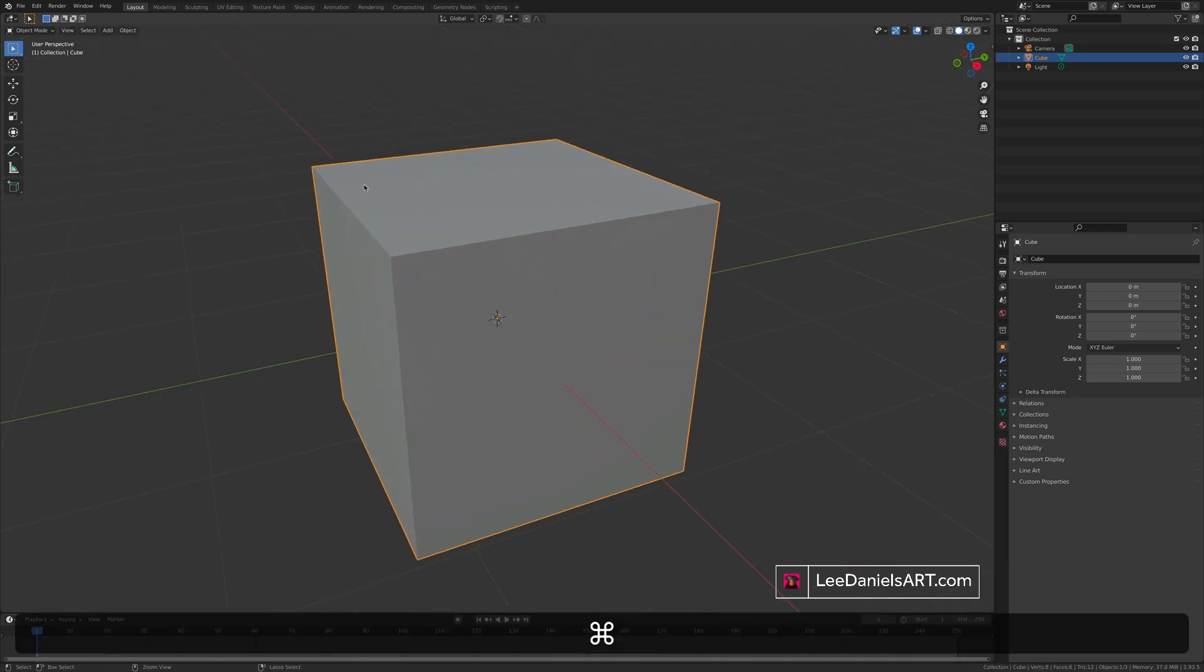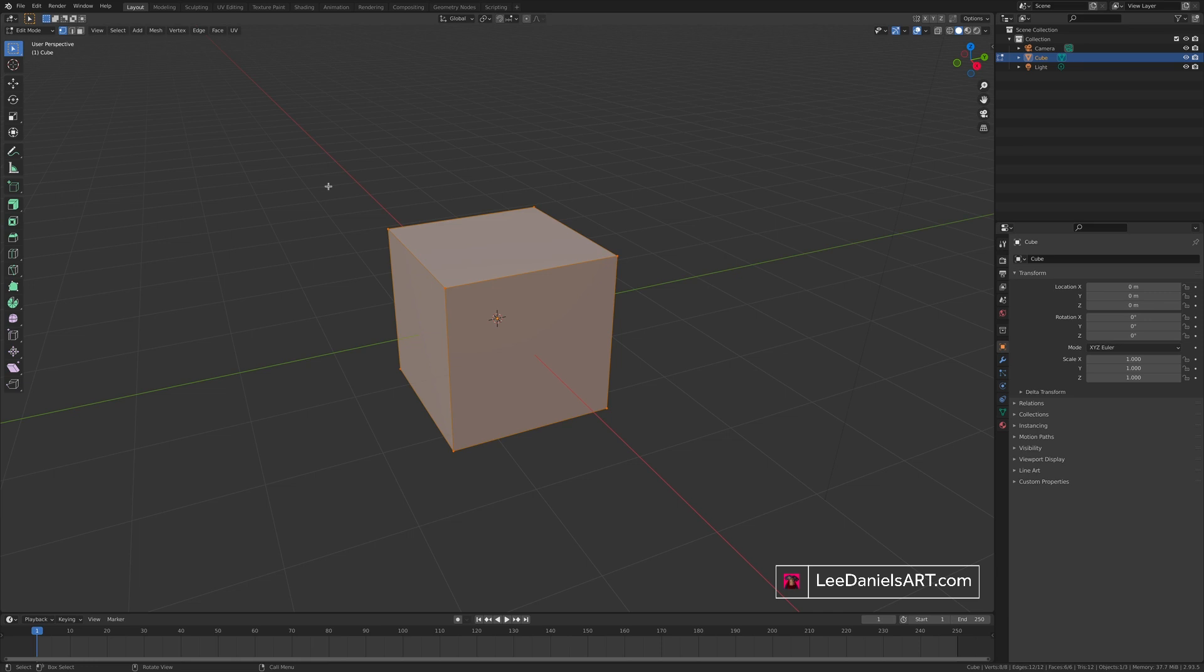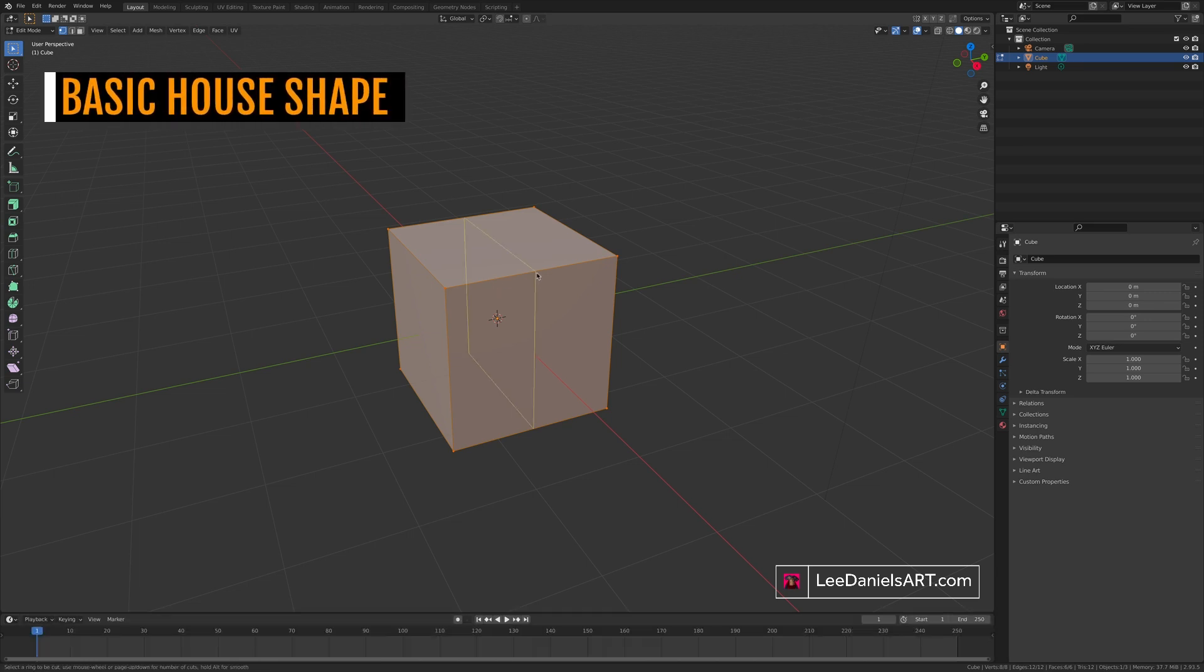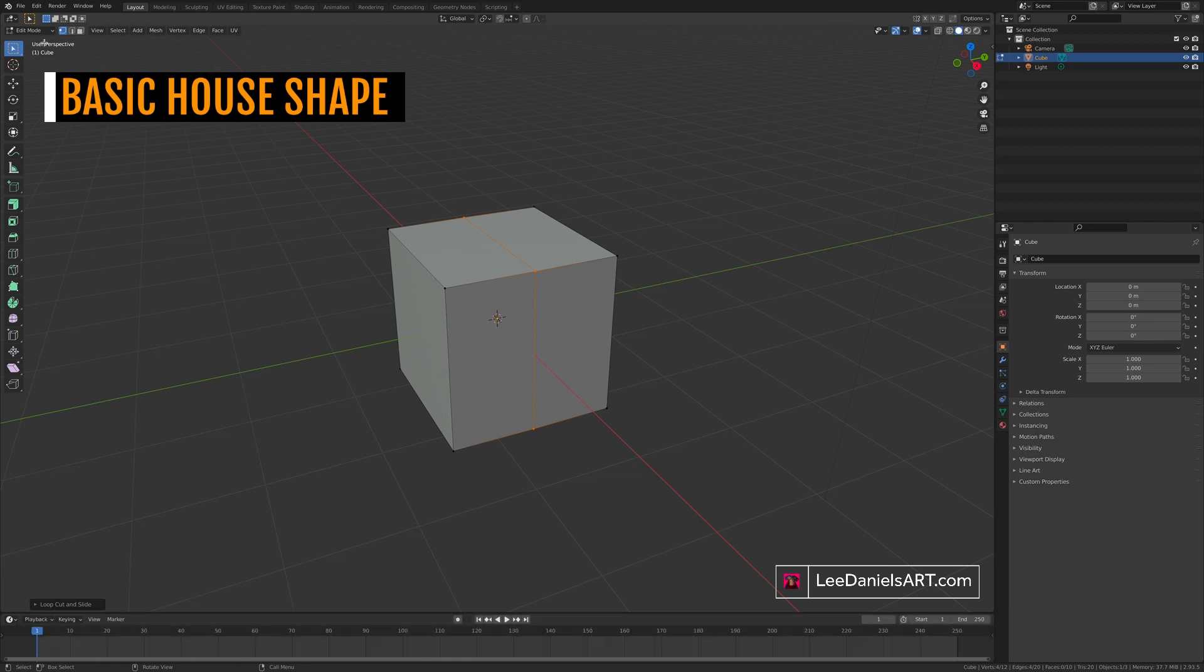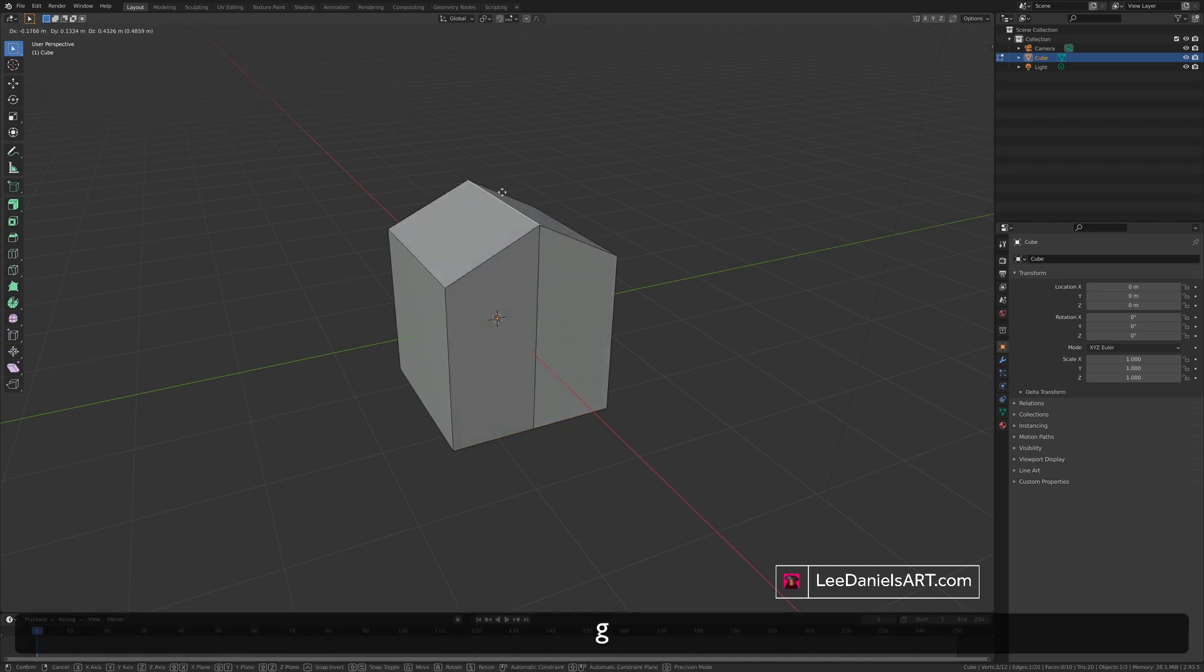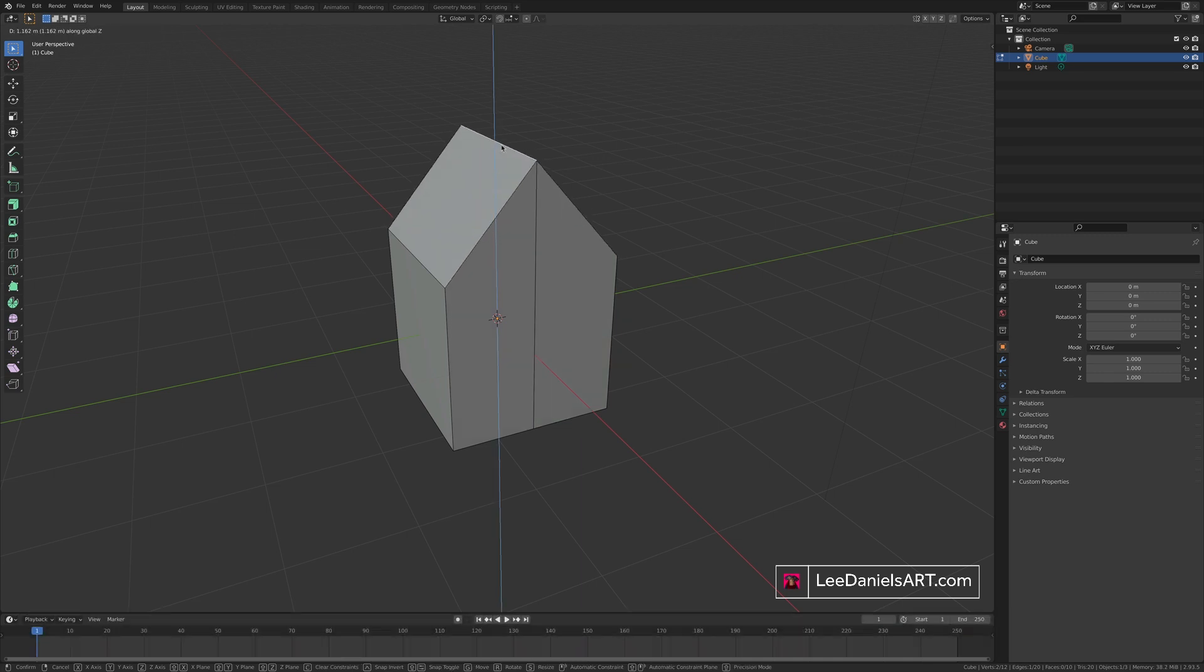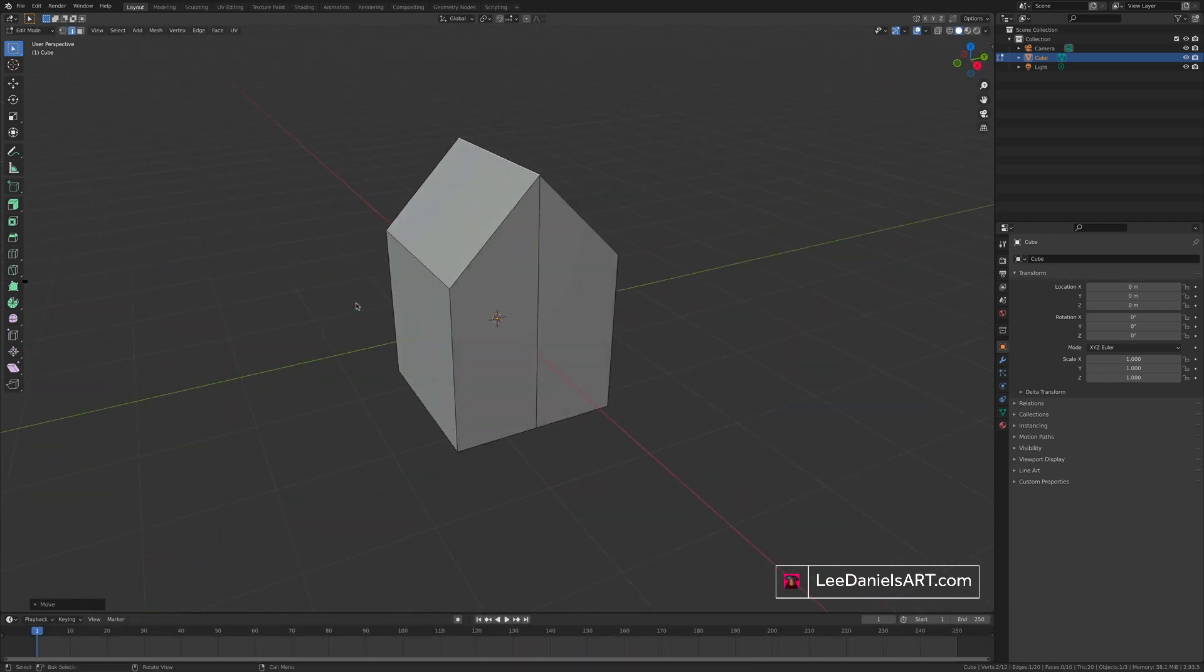Starting again with the default cube, press tab to go into edit mode, control or command R for loop cut, escape, select the top edge, G to move and Z to lock it on the Z axis, gives you the basis for a house.